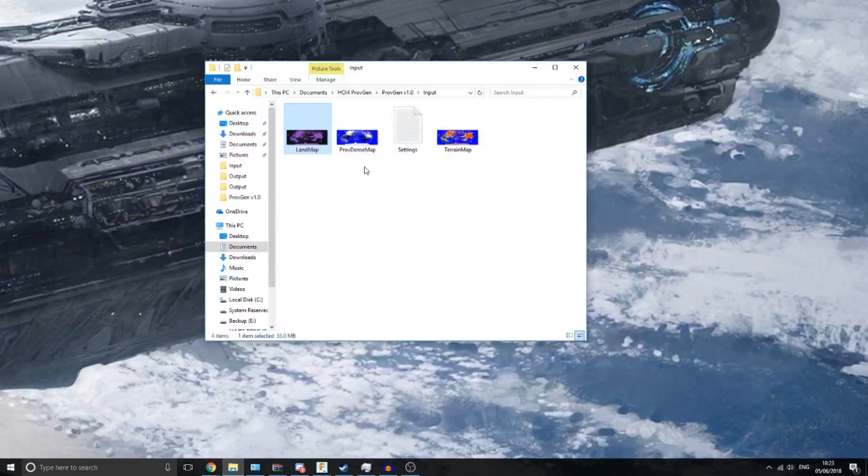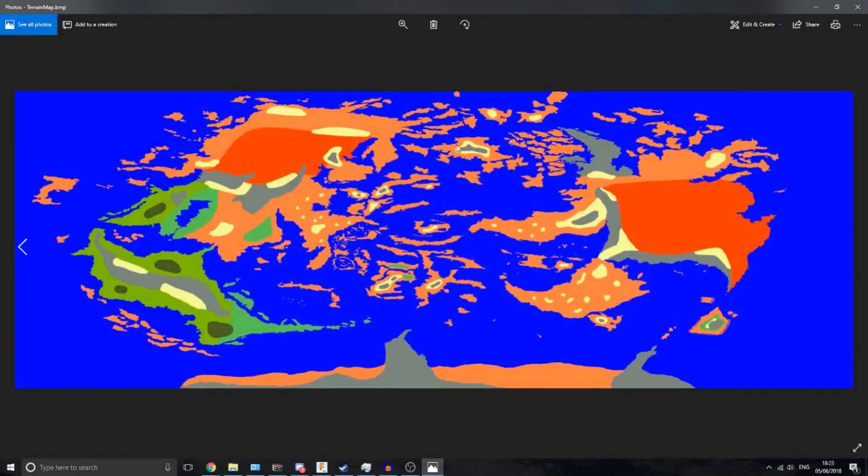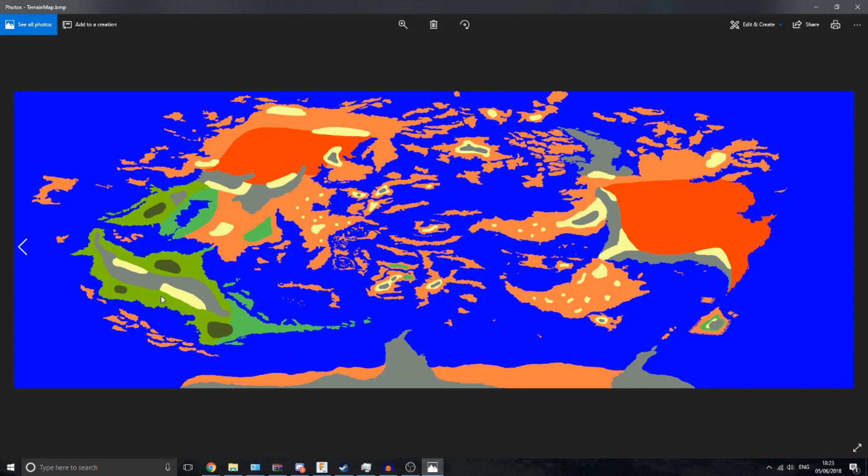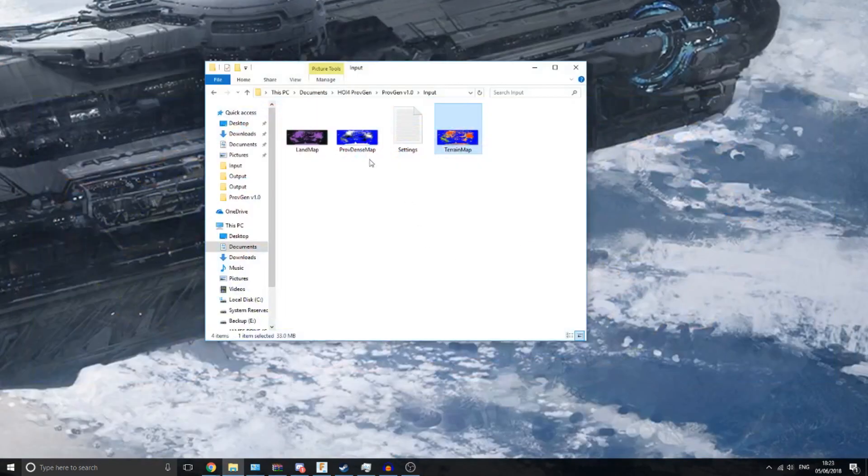You need to provide a terrain map. This tells the program what types of terrain. Obviously you've got jungle and marshes and hills and mountains and all the color values again are in the readme, so this shouldn't take too long to design.